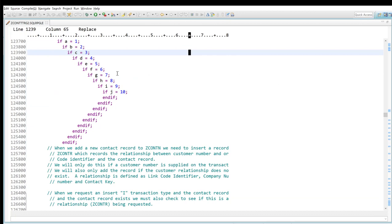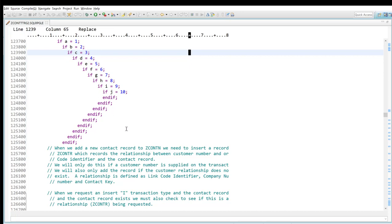There it is, and again the challenge I had was I'm trying to find the corresponding end if for this line over here, for this control block over here if h equals eight. Well, again if I was in SCU, I would have to simply go to the last end if statement and just start counting back like that, which is a real challenge if I have hundreds or maybe even thousands of lines between each of those if statements.